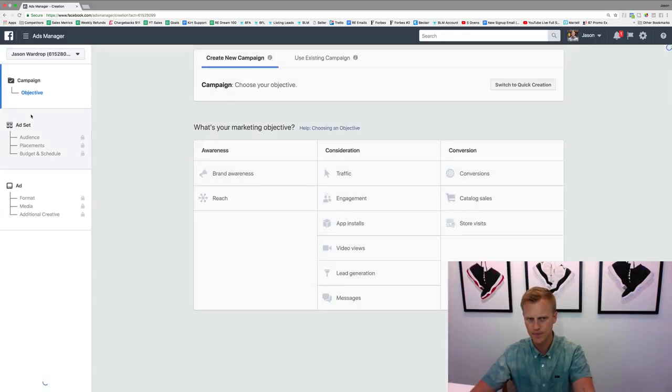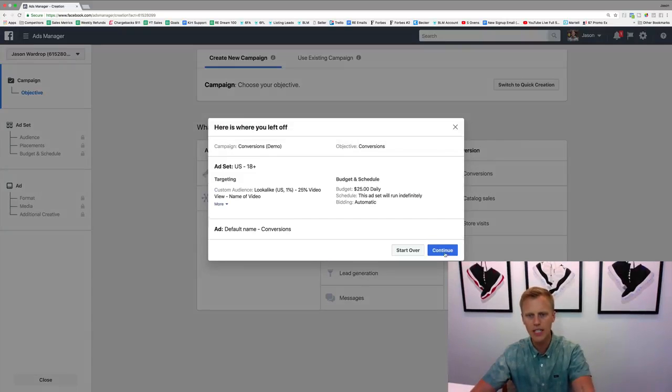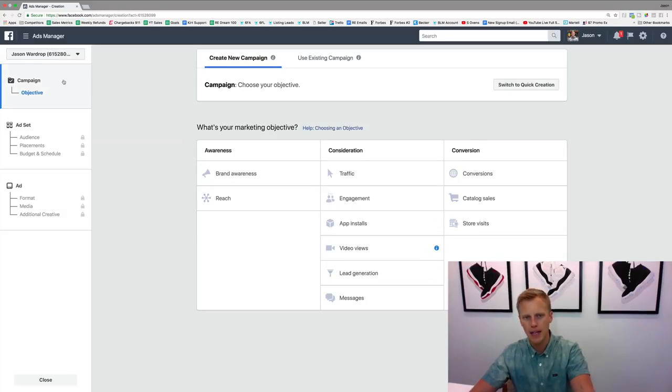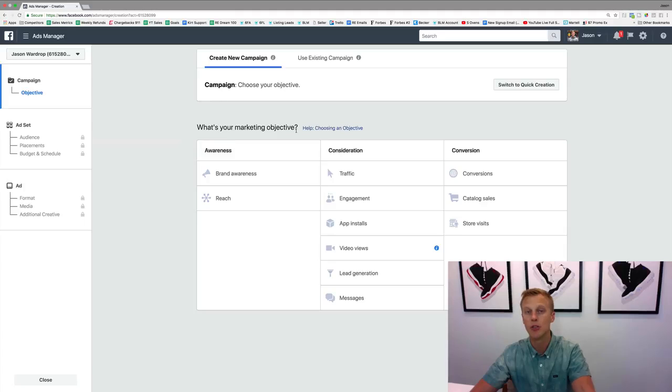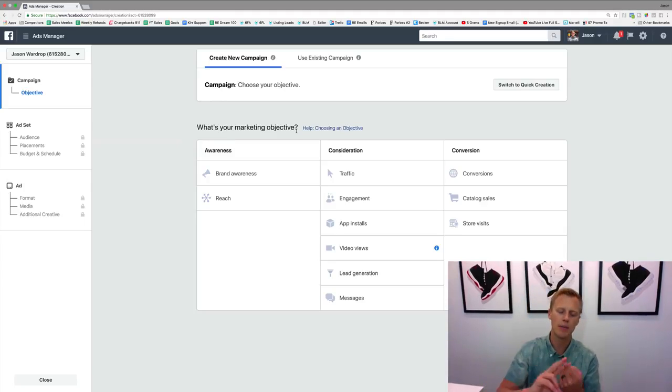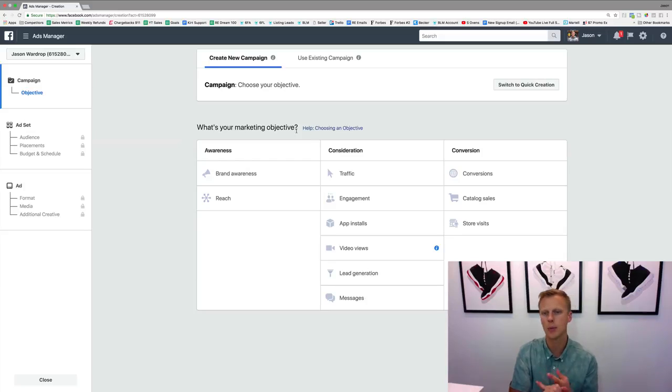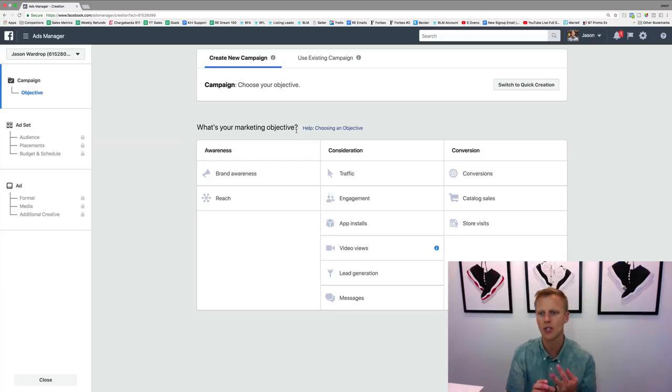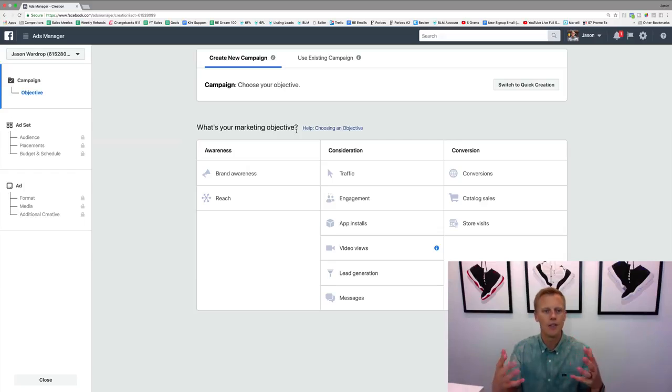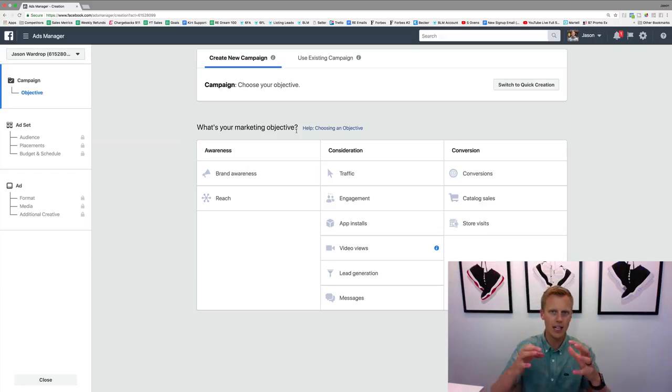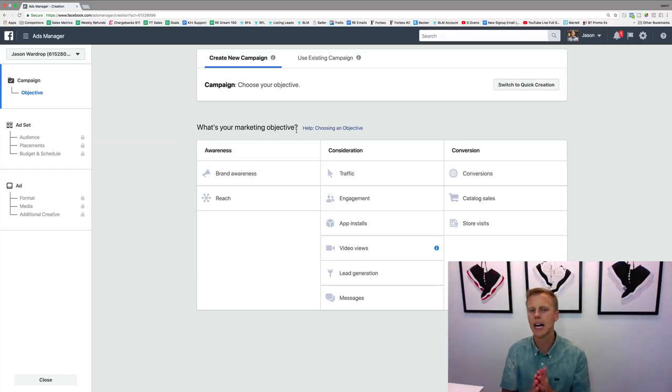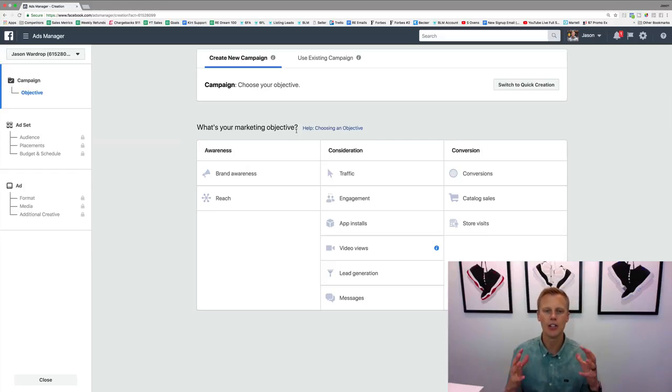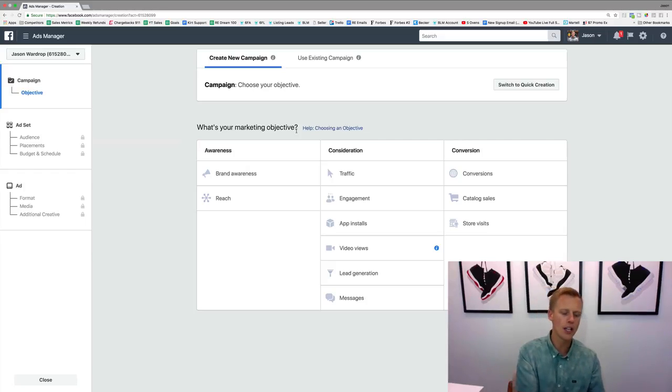Let's jump in and break down exactly what all these are. If we click on create right here, you can see the campaign. It says what's your marketing objective—like what do you want to do? Do you want to get people to click to your website? Do you want people to like or comment on your Facebook post? Do you want people to convert into leads? Do you want people to go through and make a purchase?